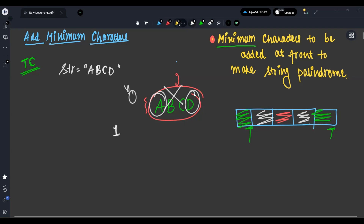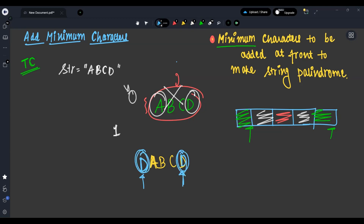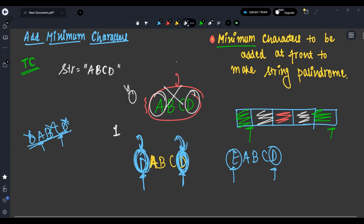Let's try adding one character. In 'abcd', which one character should I add? I can only add 'd' at the front, because if I add 'd', these two elements will be equal. If I add any other character like 'e', it will not be a palindrome. So we must add the element which is the same as the last element. But even after adding 'd', we get 'd abcd' — 'a' and 'c' are not equal, so it's still not a palindrome.